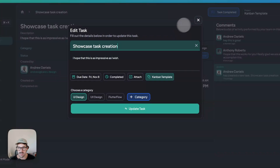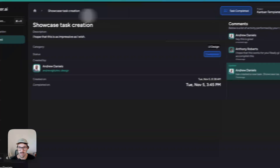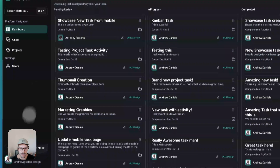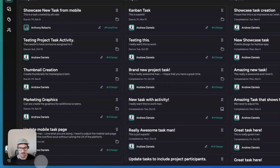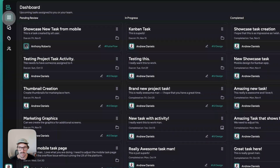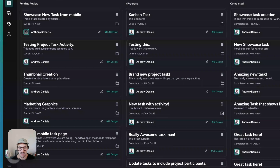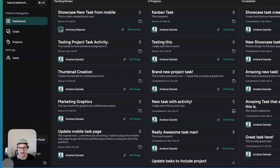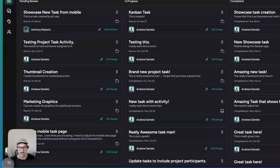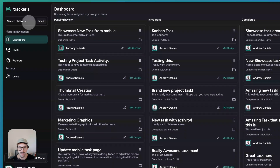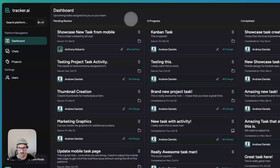You get task details here. This is a responsive application. We also have a navigation element here, and search platform functionality.